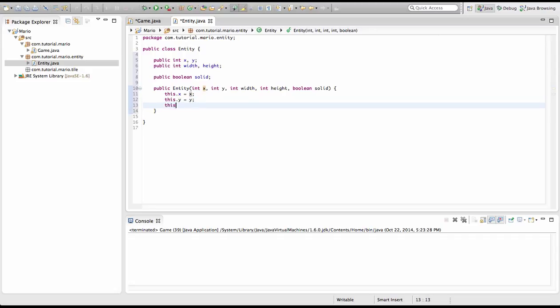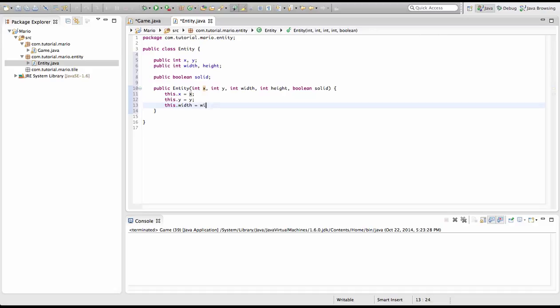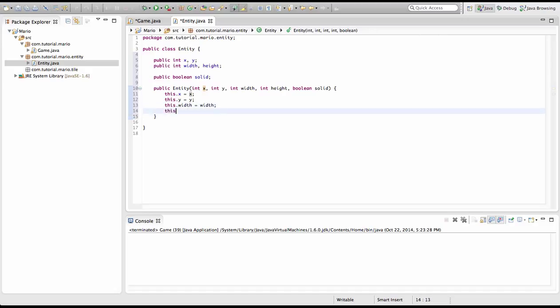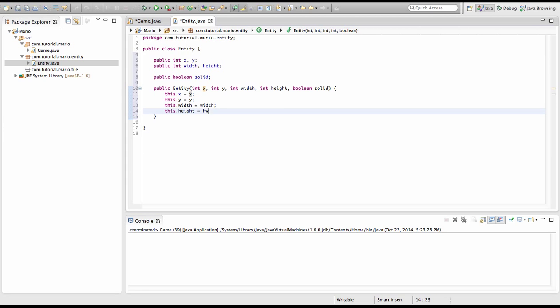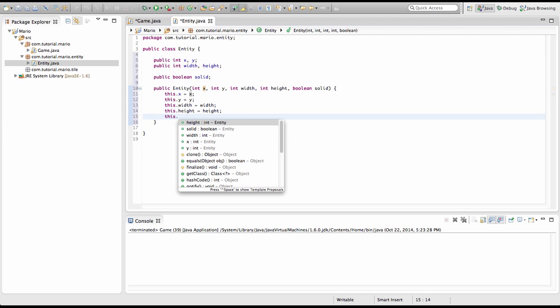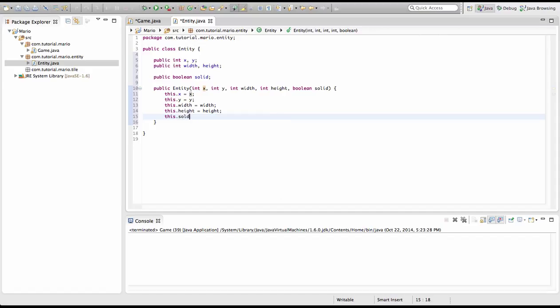This dot width equals width. My bad, I need to put a semicolon. This dot height equals height. And this dot solid equals solid.